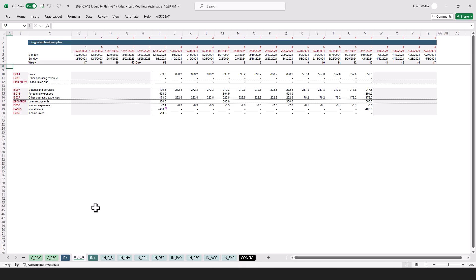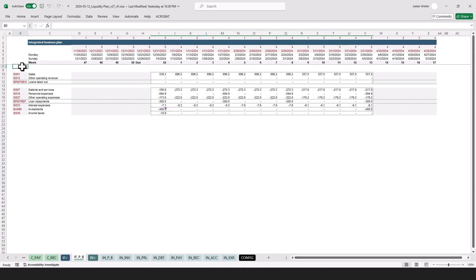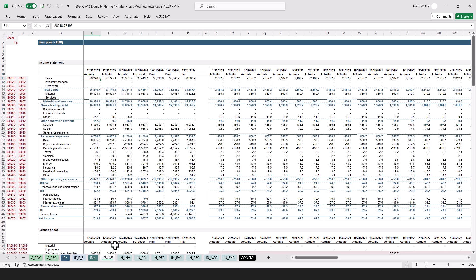So let's look at another example here. That would for example be an input from the integrated business plan that's mapped to this model's timeline here. So here you can see this is on a weekly basis, whereas over here this is coming from a monthly base.